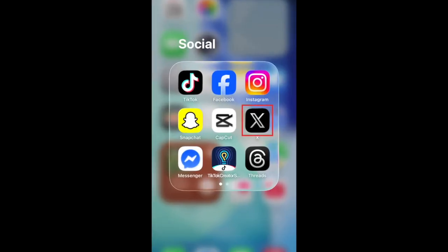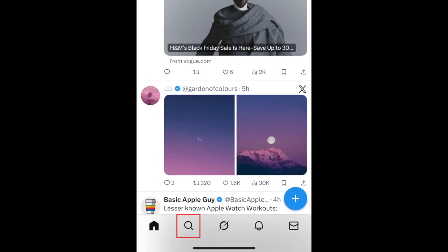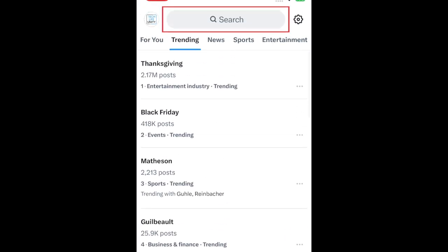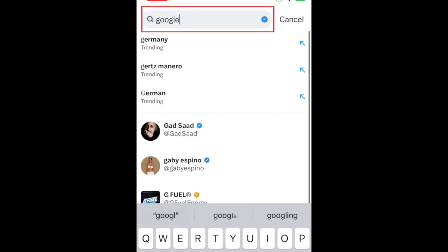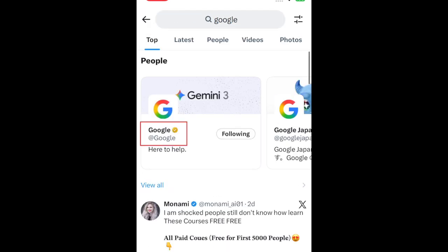To see the country or region where an X user is based, open the X app and go to the search tab. Type in the name of the account you want to check the location of. Tap their name when it appears in the search results.